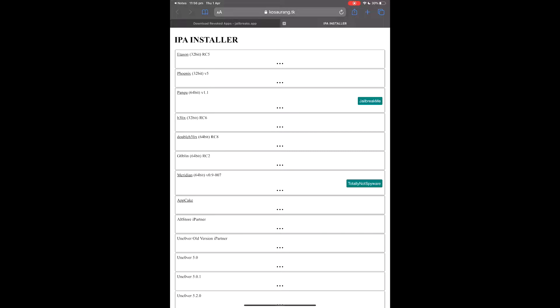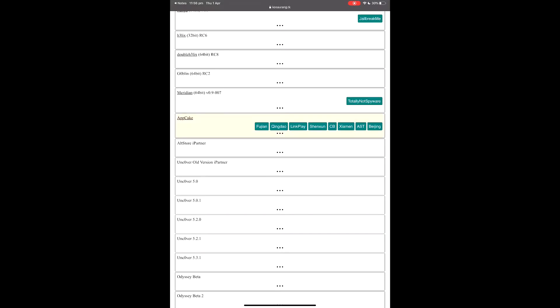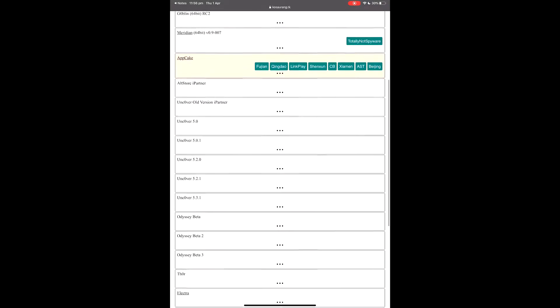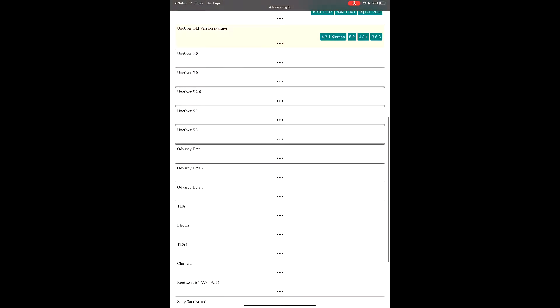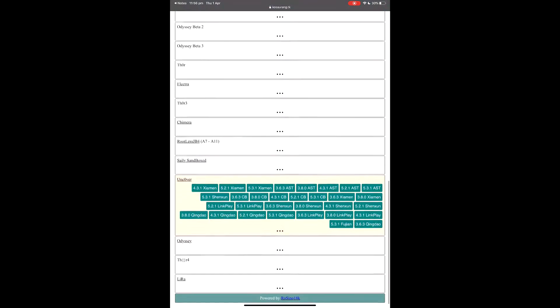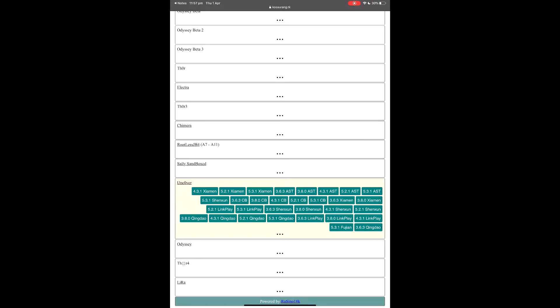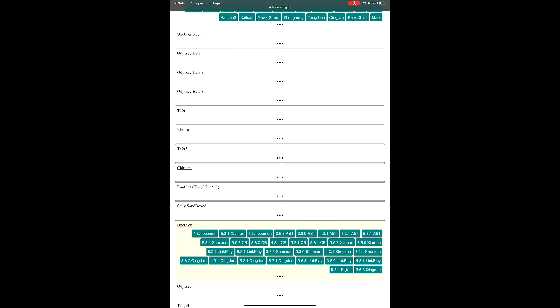The second website is a whole list of so many jailbreaks — unc0ver, and even App Cake, with many versions. All the buttons are download links: unc0ver old version, unc0ver 5.0.1, unc0ver 5.2.0.1, unc0ver 5.2.1. I've tried a lot of these and they're not currently working — they must all be revoked. So these are just different websites you can download unc0ver from; you press the three dots but I couldn't get any of them working.